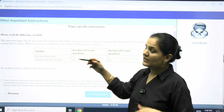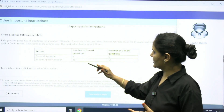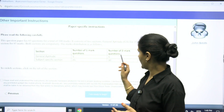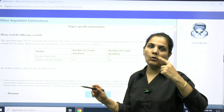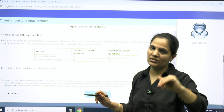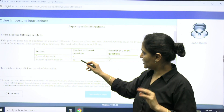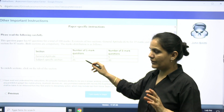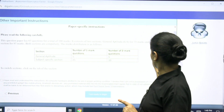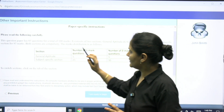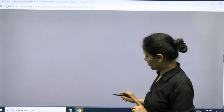After reading the instructions, they will show you the marks breakdown: General Aptitude has a number of one-mark questions and two-mark questions. It is clearly mentioned how many questions are of one mark and how many are of two marks. The subject-specific section has 25 questions of one mark and 30 questions of two marks. The marks are clearly mentioned, and then you agree and proceed.